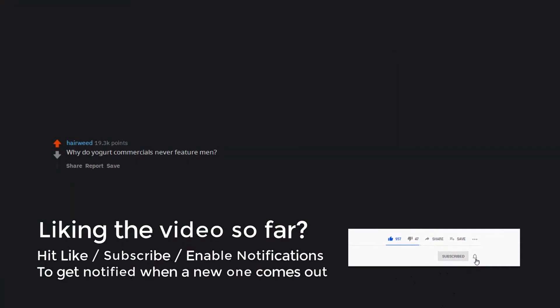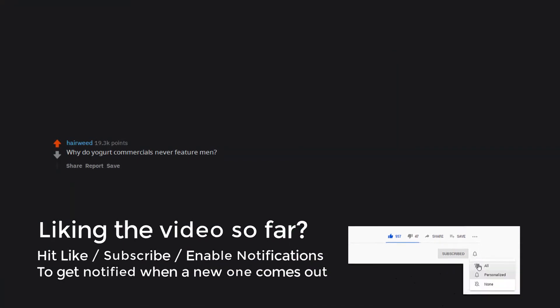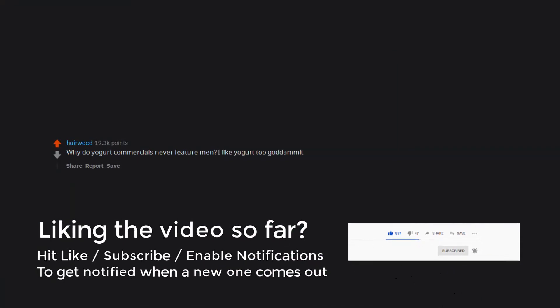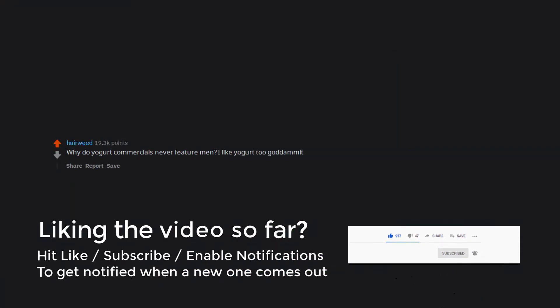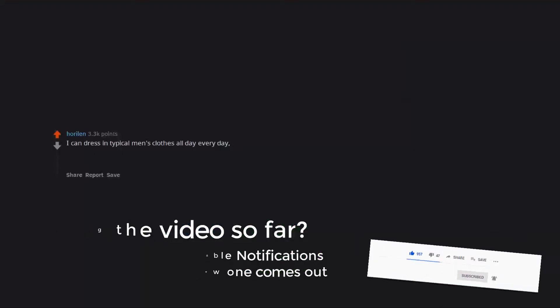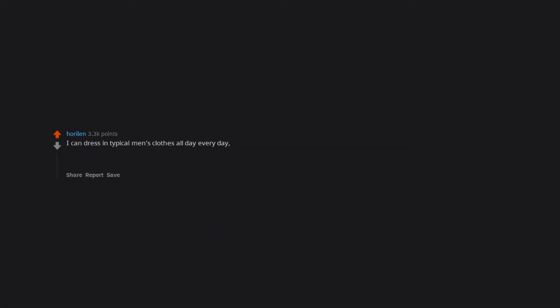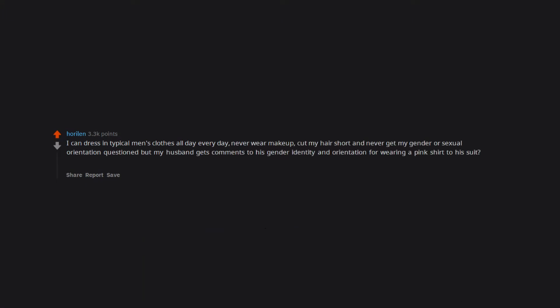Why do yogurt commercials never feature men? I like yogurt too, goddammit. I can dress in typical men's clothes all day, every day, never wear makeup, cut my hair short and never get my gender or sexual orientation questioned, but my husband gets comments to his gender identity and orientation for wearing a pink shirt to his suit. Fuck right off with that.